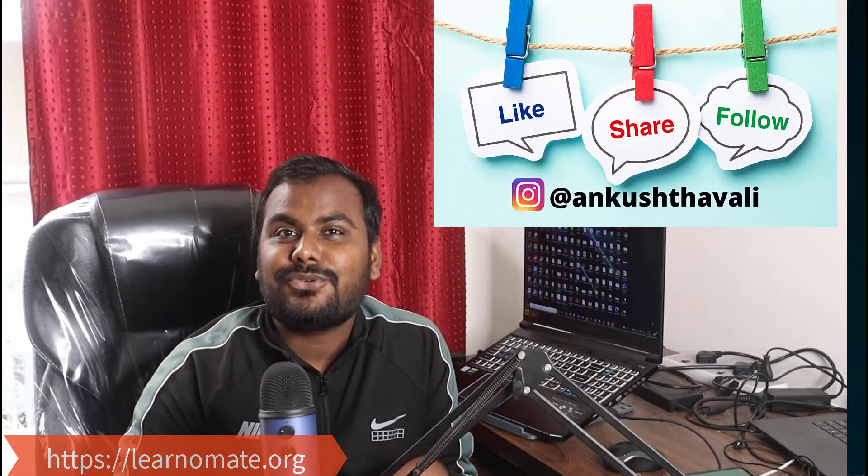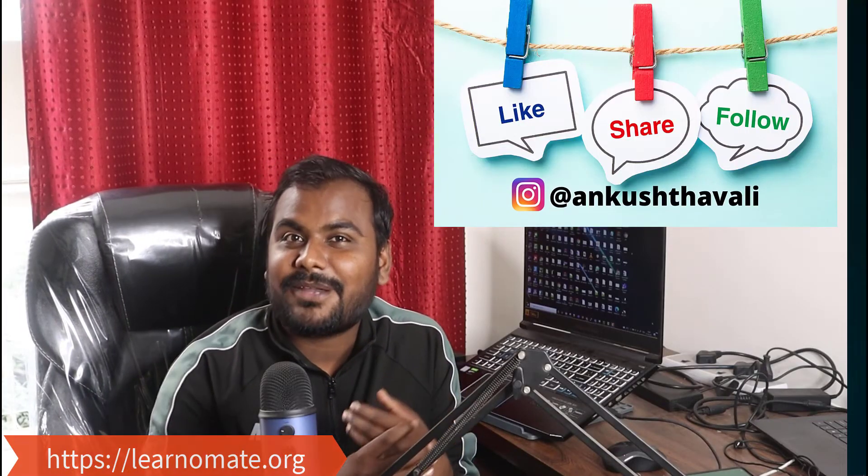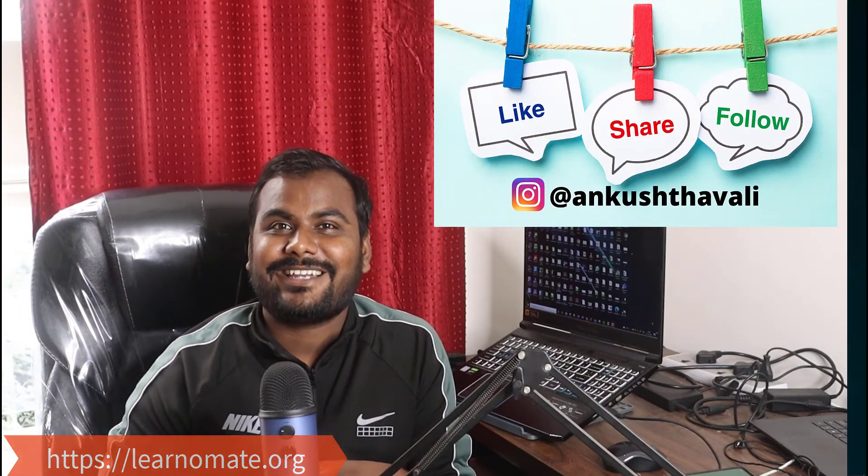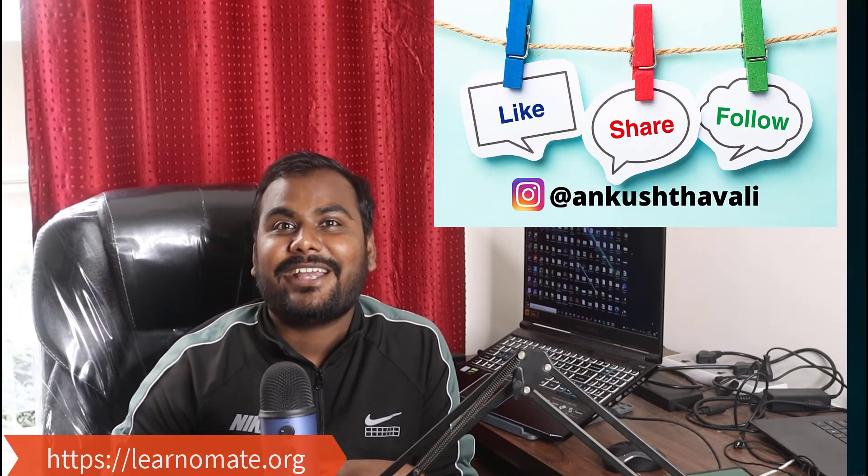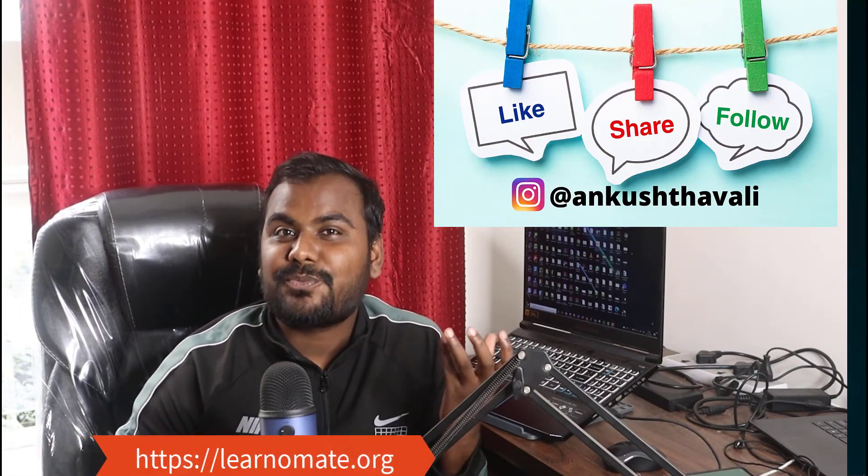Before I go to my website, I would request you to please like, subscribe and share this channel. You can also post your reviews on my website itself.